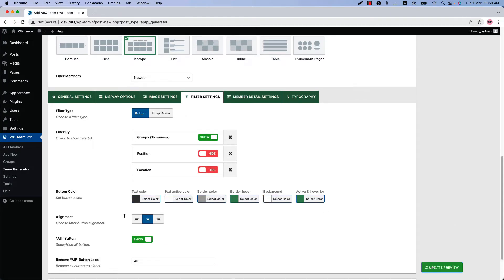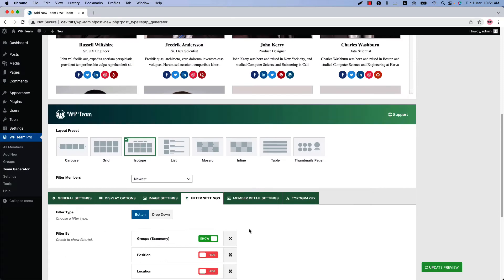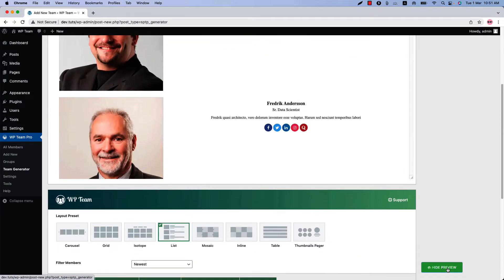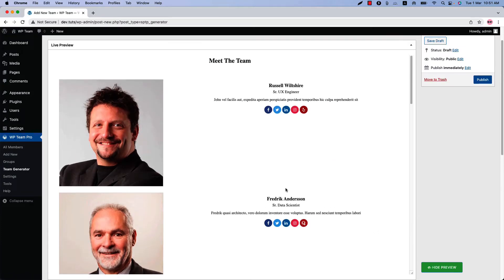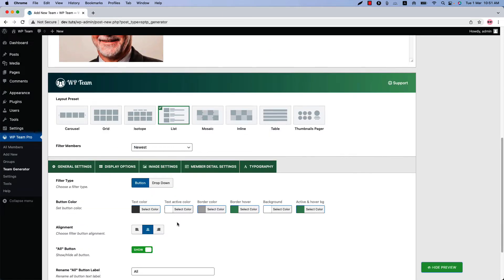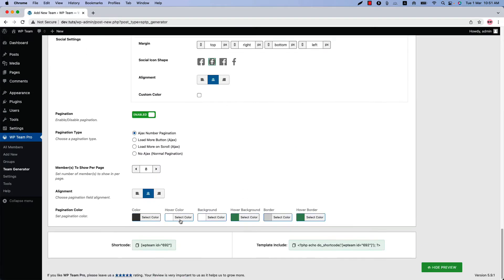You can configure the button color, alignment, and rename the All button from here. The next layout preset is the list layout — select it and update the preview. This is how the list layout looks. You can change the text alignment to the left if you like. No new configuration tab is added for this list layout; the pagination options are the same as before.